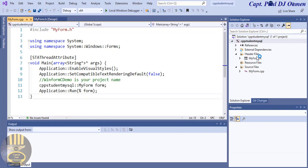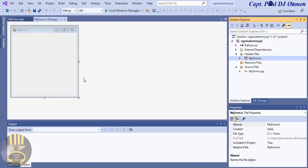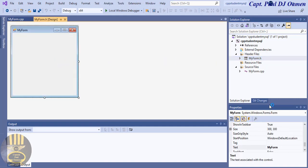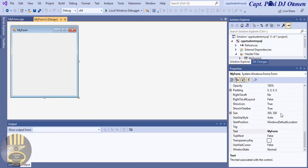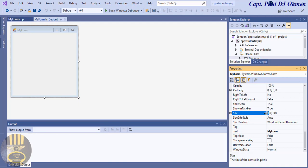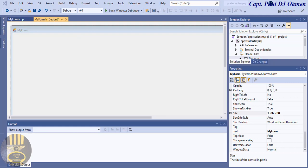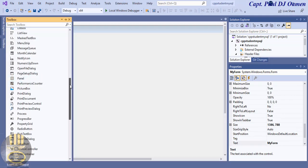Double-click on the form in header files and you should see the form itself. I'll select it, go to Properties, and set the size. I'll make the width about 1300 and the height about 800, press Enter. Now going to the Toolbox, I need a TabControl — click it and drag it across the form.